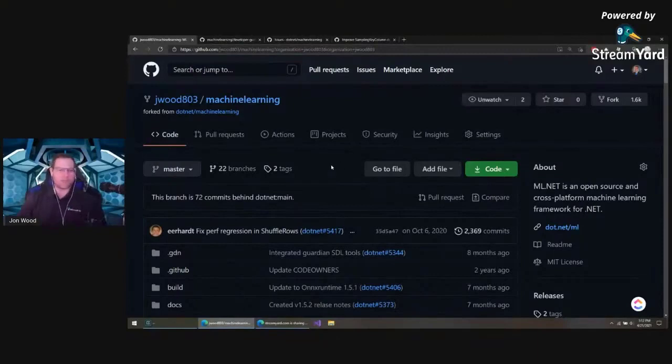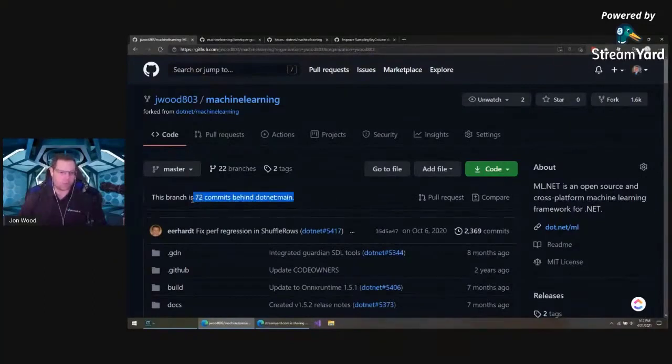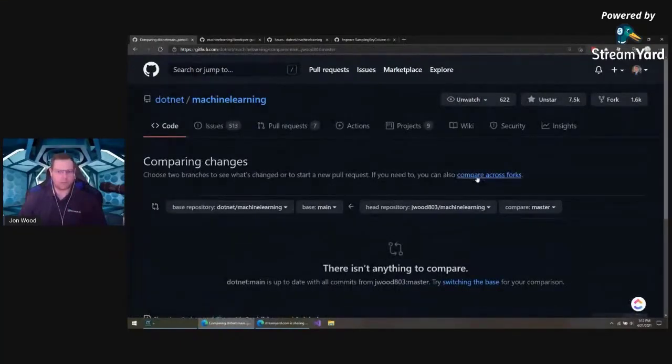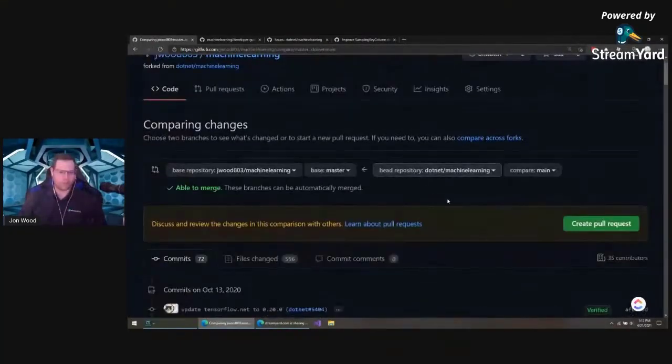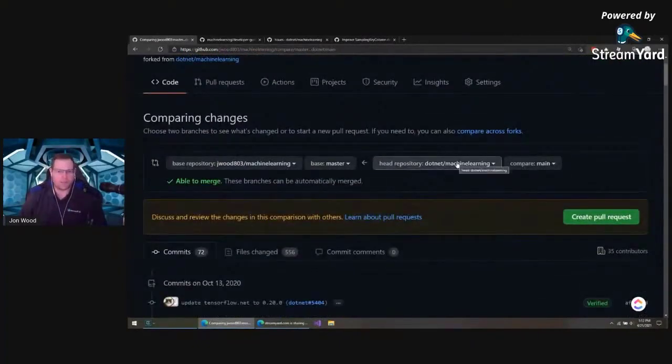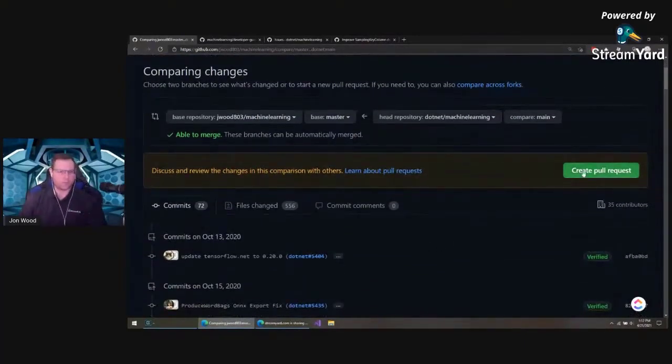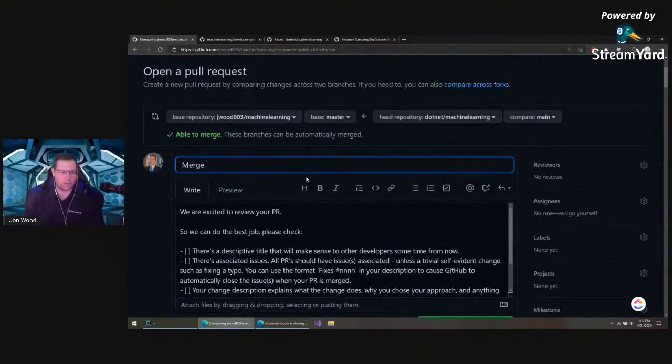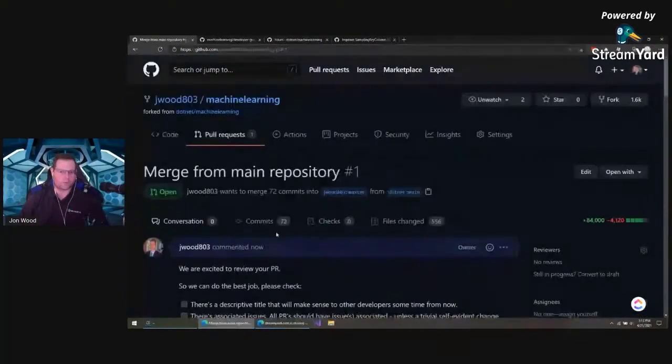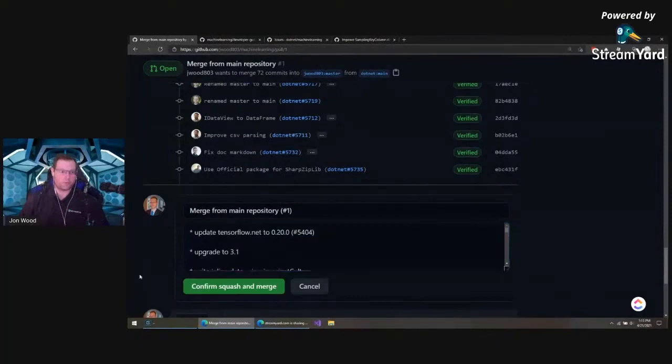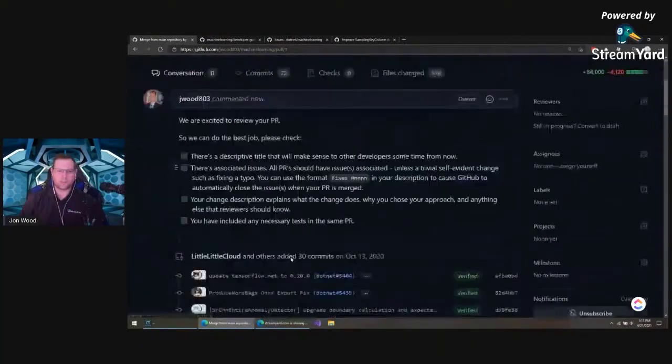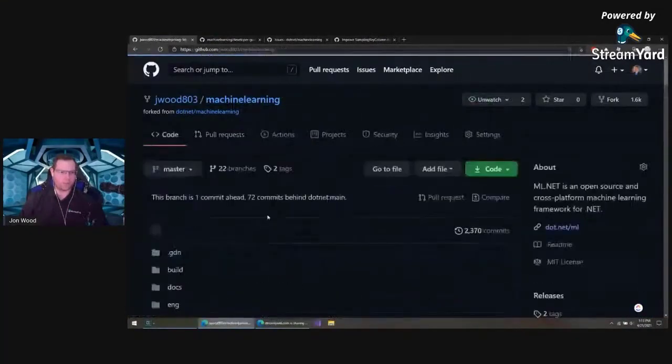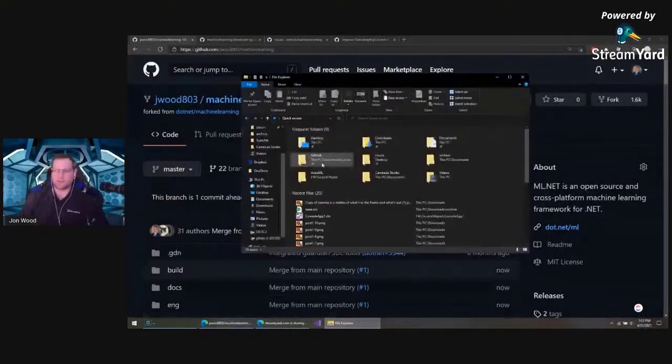For me, I haven't updated my fork and I'm quite a bit behind, 72 commits behind. I can do this in the command line, but hopefully GitHub can do this for me. So it can compare the main repository to my fork, and I can create a pull request. Merge from main repository. I'm going to squash and merge. So let's go back to my fork here and it should be synced.